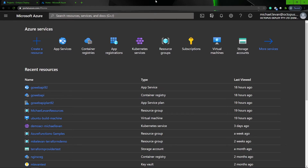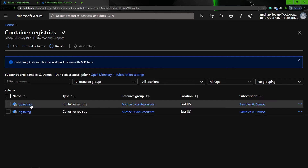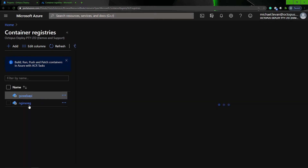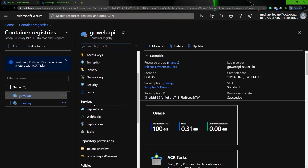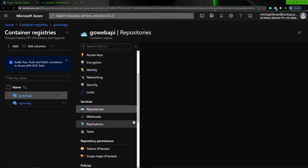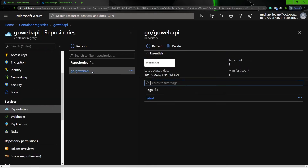First thing we're going to do here at the Azure portal is go to container registries. As you can see, I do have my Go Web API container registry. If I scroll down here, I'm going to go to repositories, and here is my Docker image with my Go Web API built and ready to be deployed.